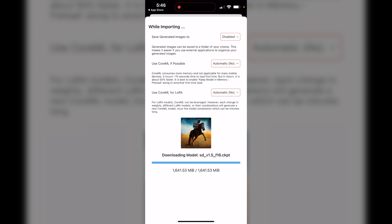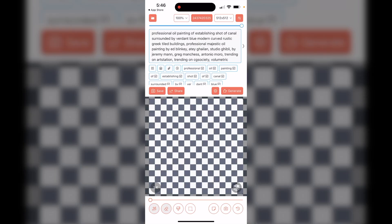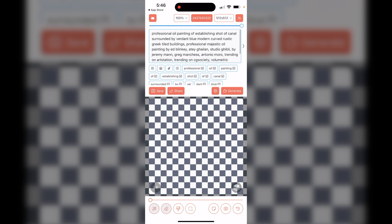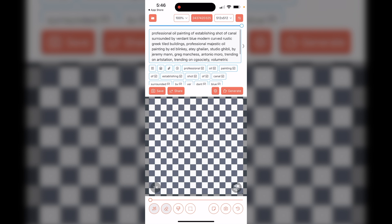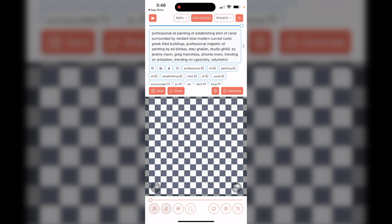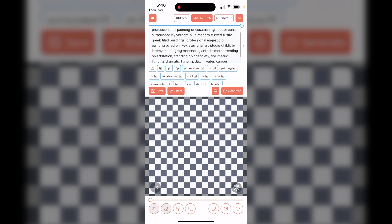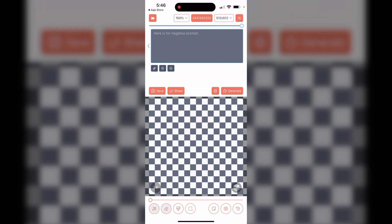How long it takes will depend on your connection speed. Once it finishes downloading the Stable Diffusion model, it's also going to download a couple of other things. Once everything is downloaded, you'll notice it gives us a sample prompt — something like 'a professional oil painting of a canal surrounded by verdant blue modern curved rustic Greek-themed buildings' and so on.